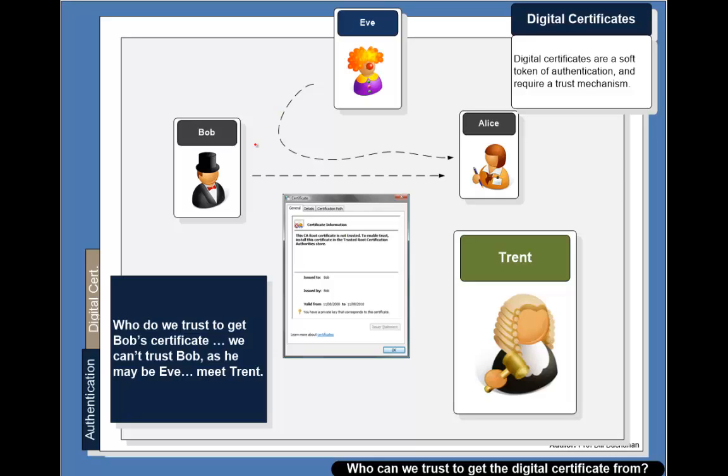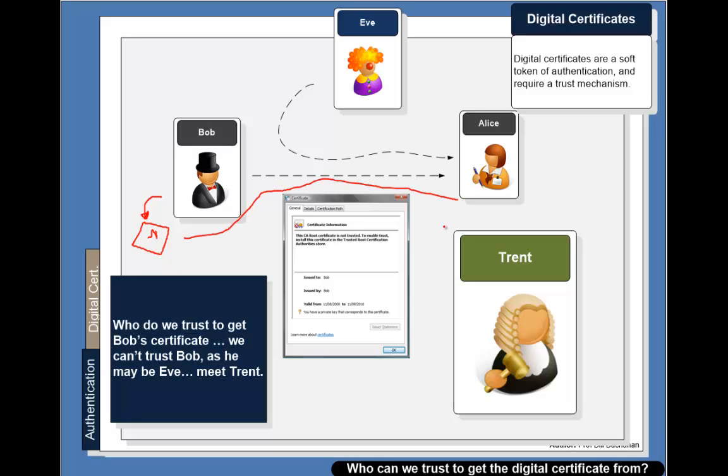There are certain main areas that digital certificates are used. One area is to prove the identity, in this case of Bob to Alice. What normally happens is that Bob will encrypt something with his private key, a secret message, and then send that to Alice. Bob sends through his digital certificate which has his public key on it, and then Alice uses this public key to decrypt the actual secret message. If she can, then she knows that it was Bob that sent it because only Bob can have this private key.